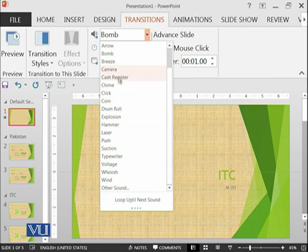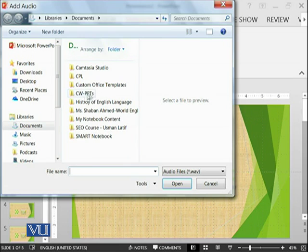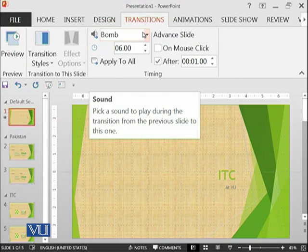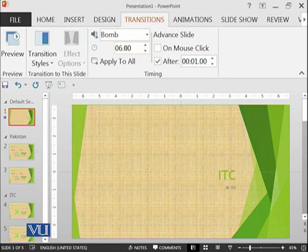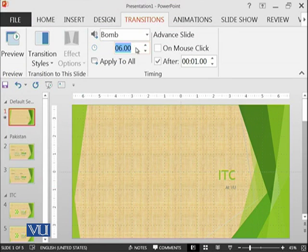These are already available. If you go on to other sound and then record your own voice and give the path of that voice, then that voice would be displayed.